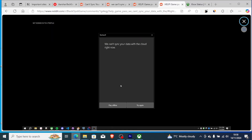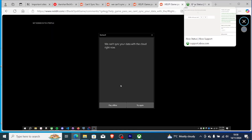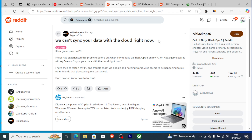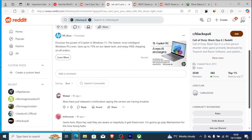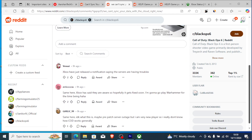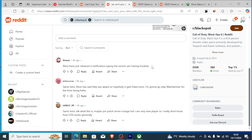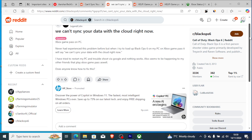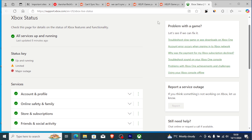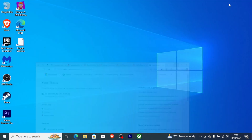If you have followed all the steps but are still seeing the same message, the Xbox servers are probably down. As seen on the subreddit, many people face this when servers are down, so you just need to wait for Microsoft to restore them. Thank you so much for watching and see you next time.